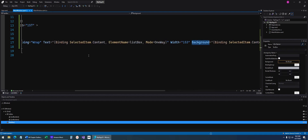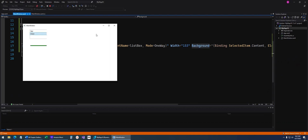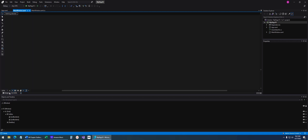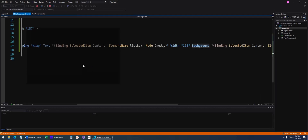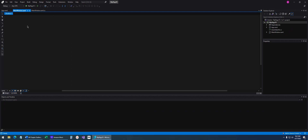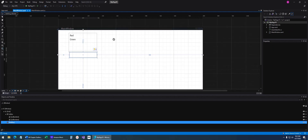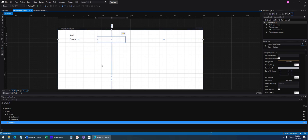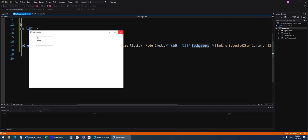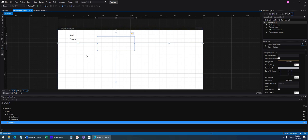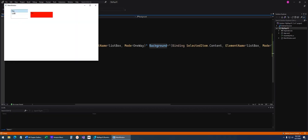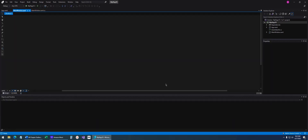In the XAML, for the text box I'm binding the text to SelectedItem.Content of the list box, and the background is bound to SelectedItem.Content two-way. Running this, you can see the text box shows 'red' when red is selected — it's bound. It's two-way so I can change it. There's some visual issue in the designer, but that's Blend for you. That's the idea of two-way data binding that we've seen before — I won't take the time to fix it since we've covered it previously.